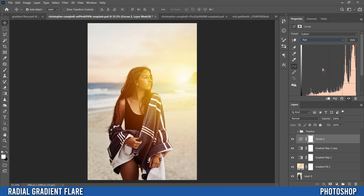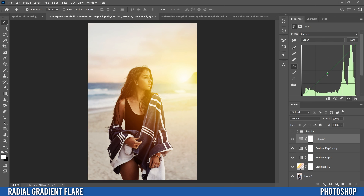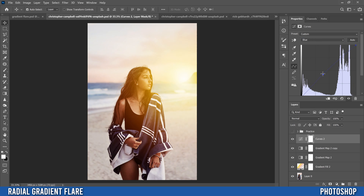Then go back in where it says RGB and mess with individual color channels. I'll go to Red and just duck a little red out — knock it down just a touch. Then check Green — adding green I don't like, taking too much away is too much — so maybe take just a little bit of green away. Then test Blue: adding blue brings in some purple, taking blue away makes it more greeny-yellow. I'm going to bump blue up just a bit to add a slight purple feel.